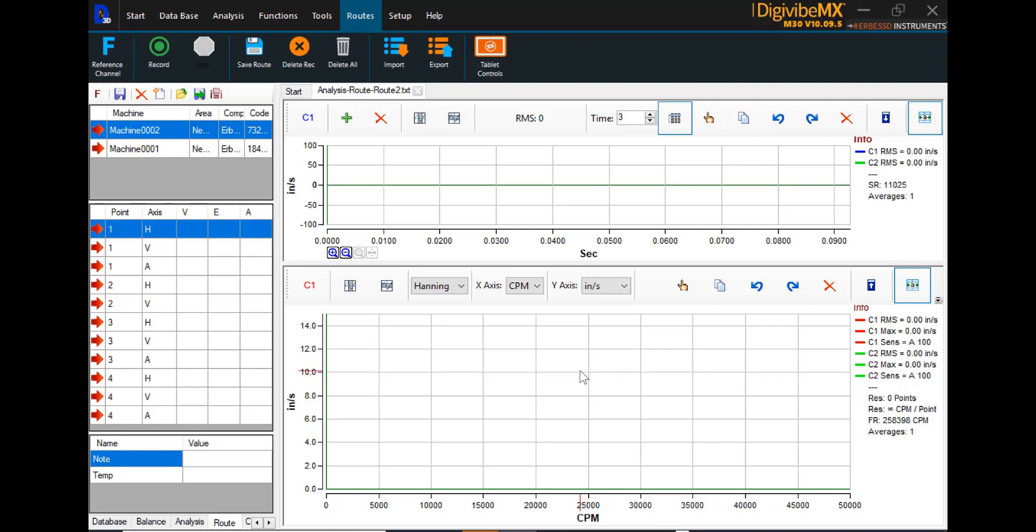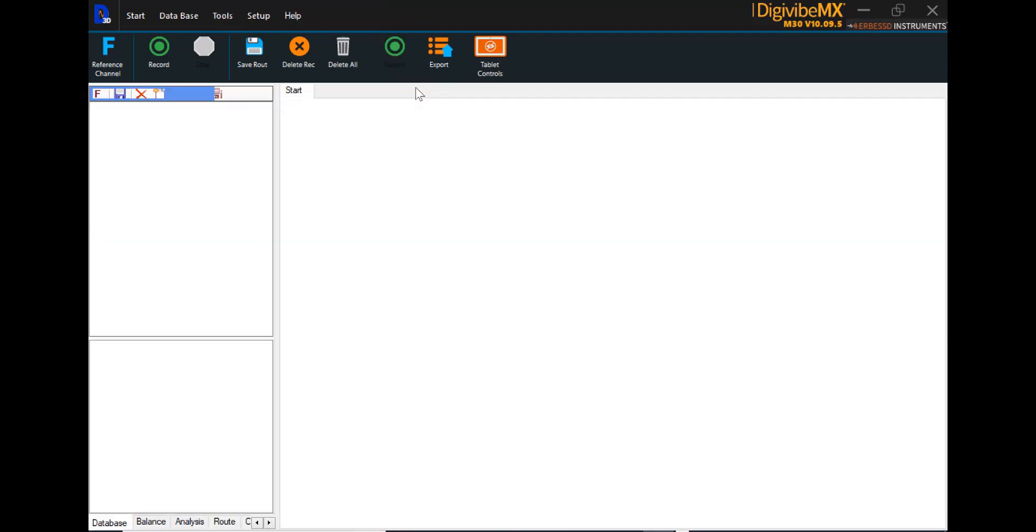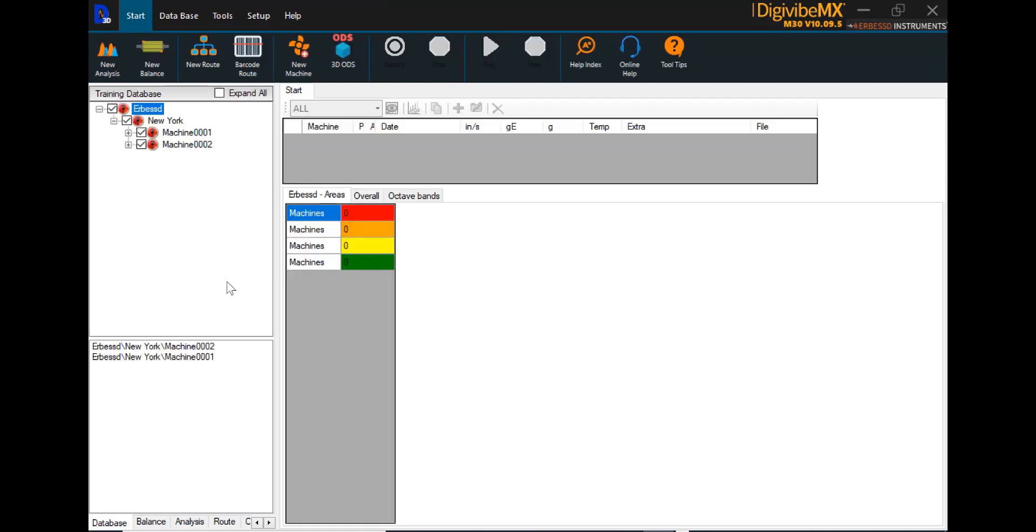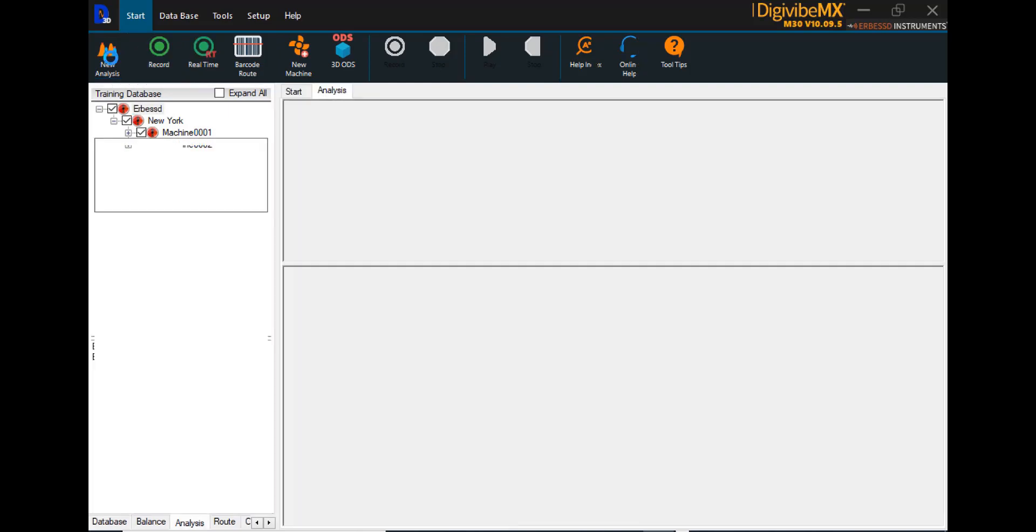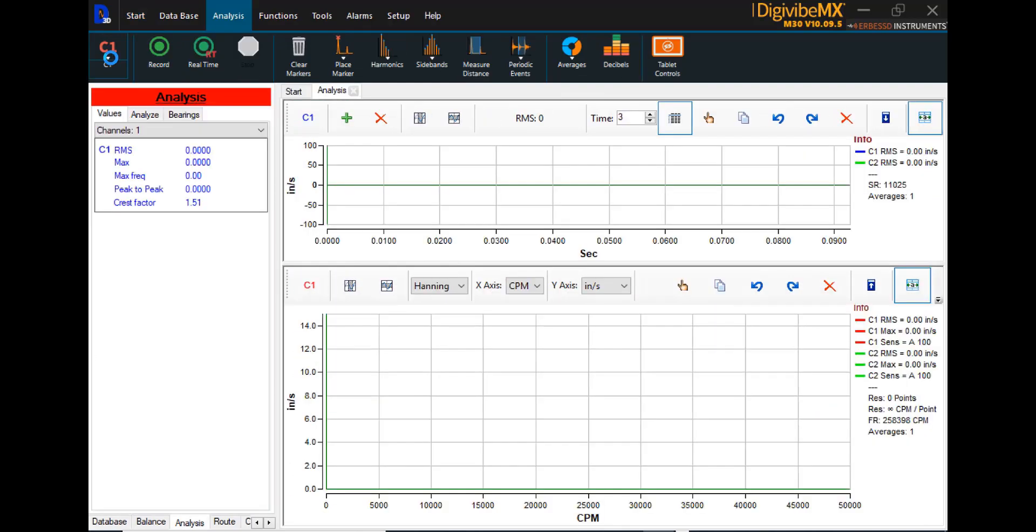Collecting data in DigiVibe MX does not necessarily require route data collection. There are other ways to go collect data or what we may call off-route data as needed. So let's close this route analysis tab again. Back at the start menu, in the list of options on the left-hand side is new analysis. You can initiate a new analysis immediately at any time. Simply select new analysis. Place the accelerometer on the point that needs to be collected. Time is currently set for three seconds by default. You can increase that time if you need to.